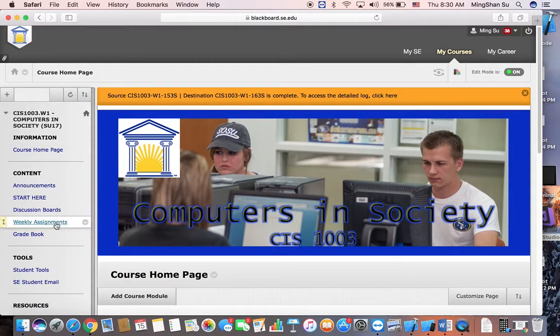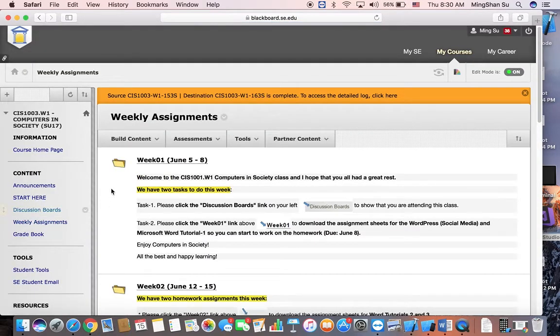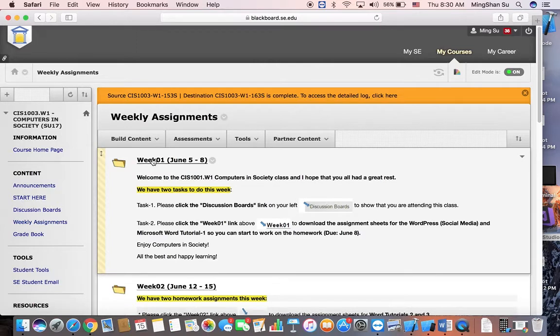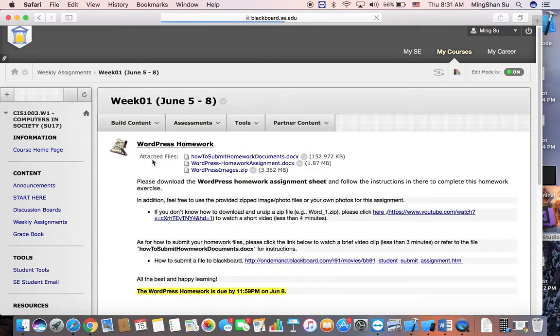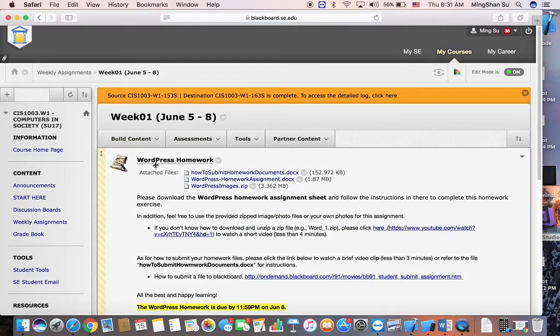You can click the weekly assignments and then go into week one, so click one more time, and then assume you want to submit some file related to the WordPress homework.